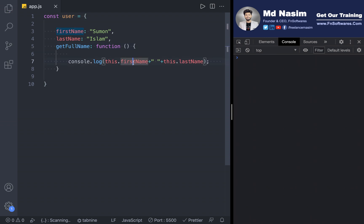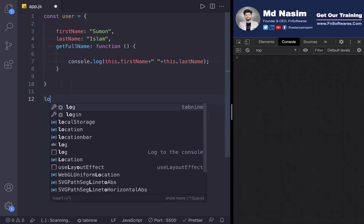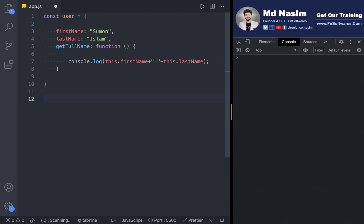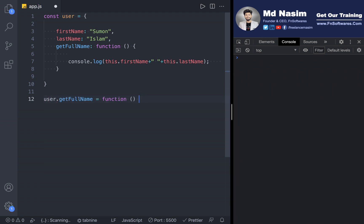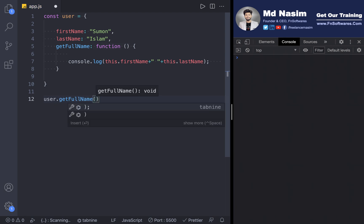So what we need to do is print firstName and lastName. We call user.getFullName() to execute it and get the first name and last name.